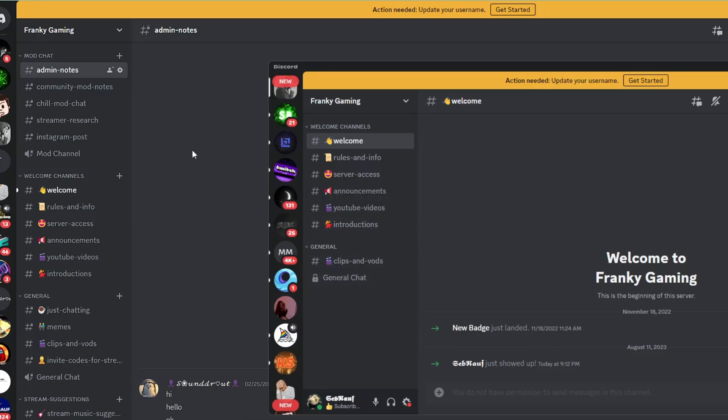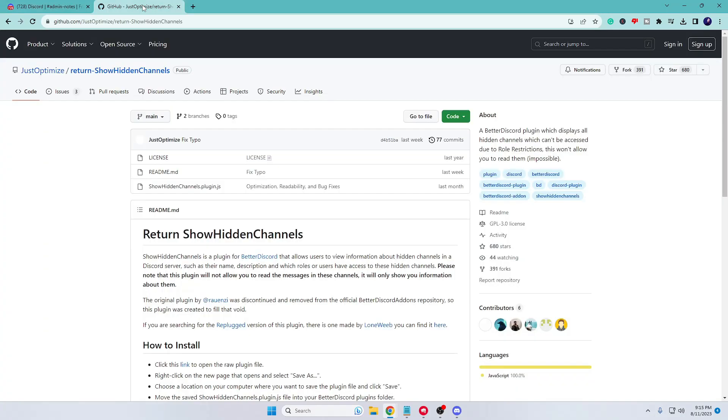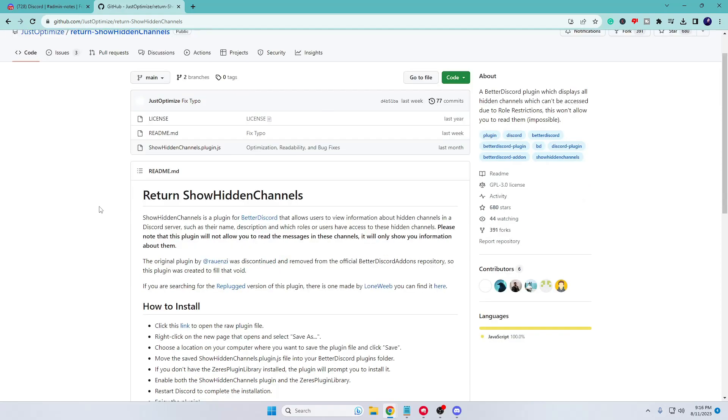This is what we will be doing in this video. First, you need to come to this GitHub page—the link will be in the description. Now, in order to proceed and to view the hidden channel, you will have to install Better Discord.